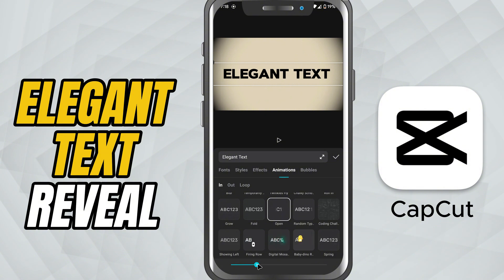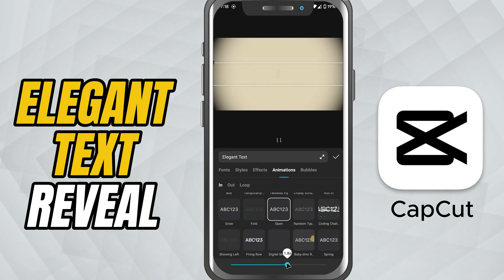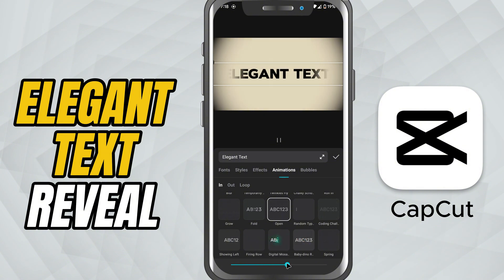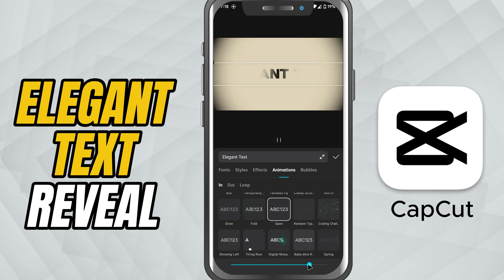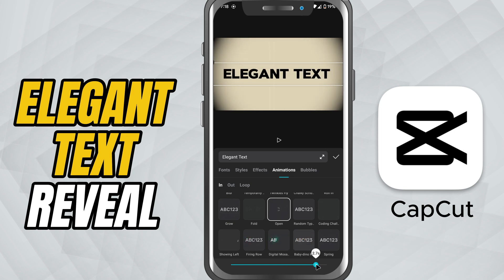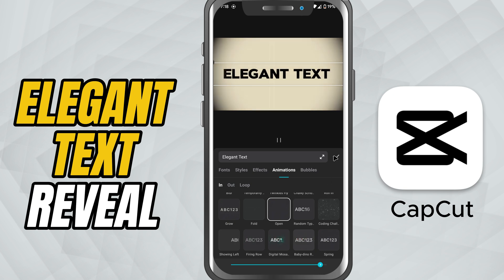You'll now see the duration slider. Slide right for a slow, graceful, cinematic reveal. Slide left for a quicker, modern opening. Adjust the timing to match the mood of your video.